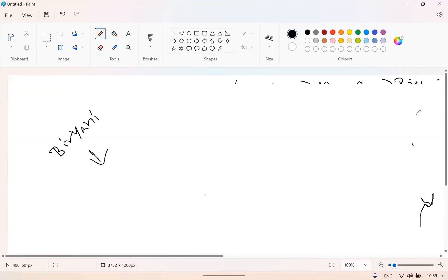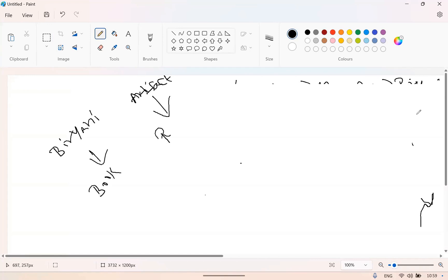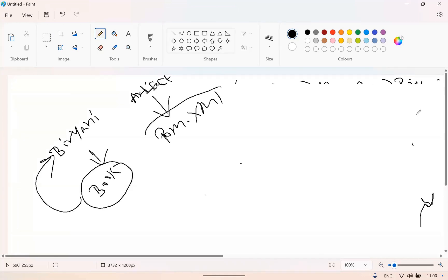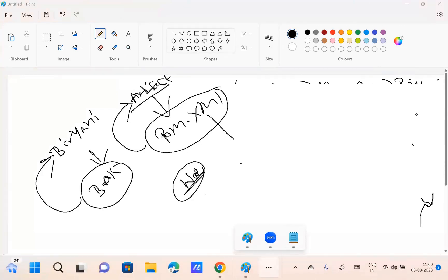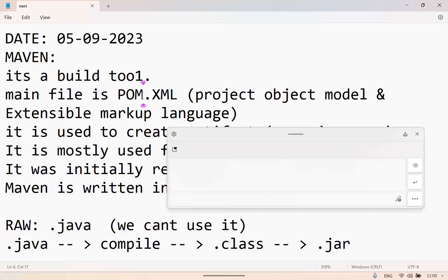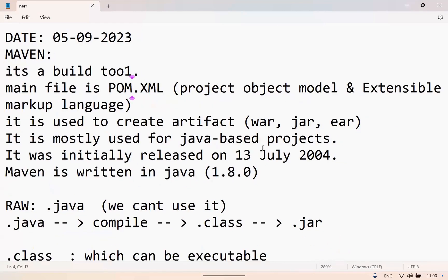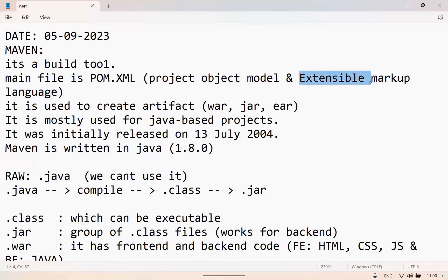If I don't know how to cook biryani, first of all I'll take a book and read the recipe. Here also, whenever you want to create an artifact — your final product — you need to have the pom.xml. This book consists of the entire recipe to cook the biryani; here also pom.xml consists of the entire information to create the artifact. Artifact means war file. If I want to create an artifact and don't know how, I need to refer pom.xml. pom.xml consists of the entire information of the project.